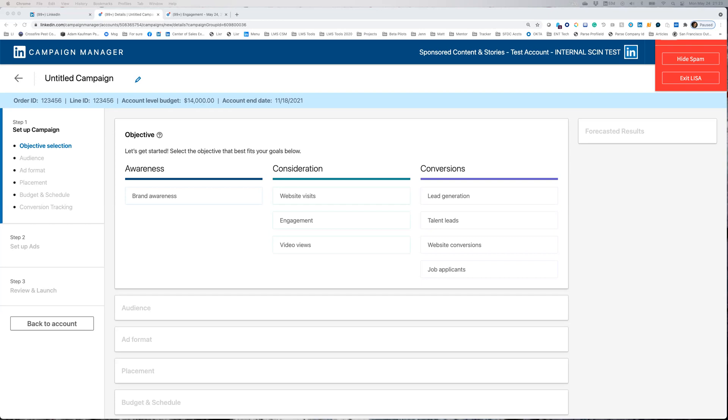Creating your event ad is quick and easy because all the information is pulled directly from the event page into your ad. Using this test account, I'll show you how simple it is to activate a campaign.